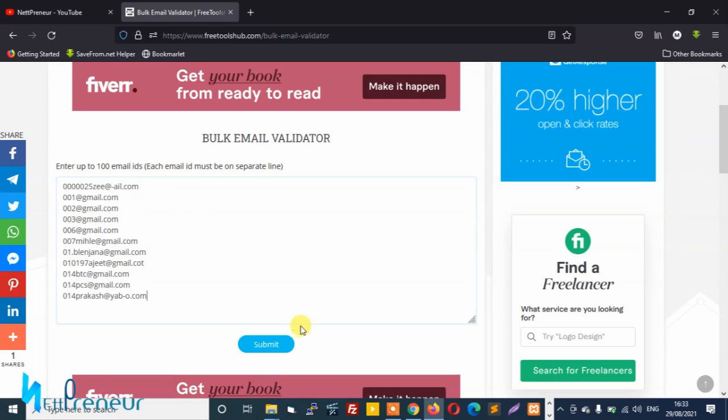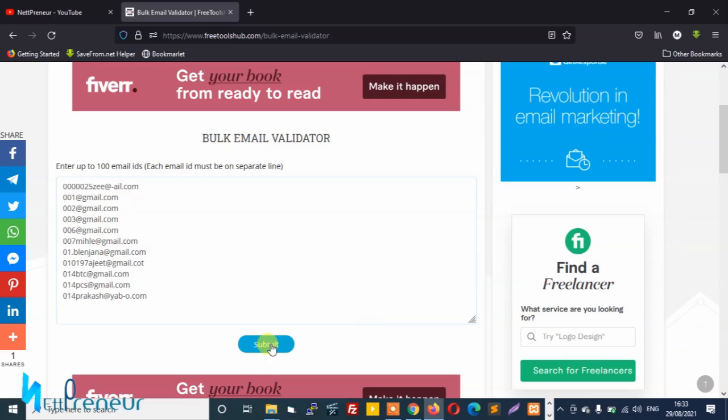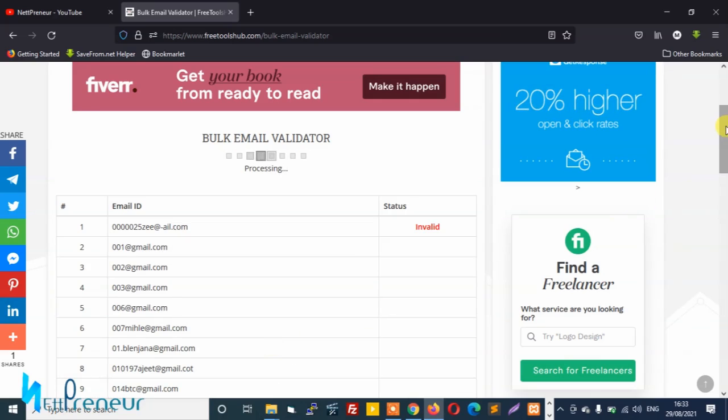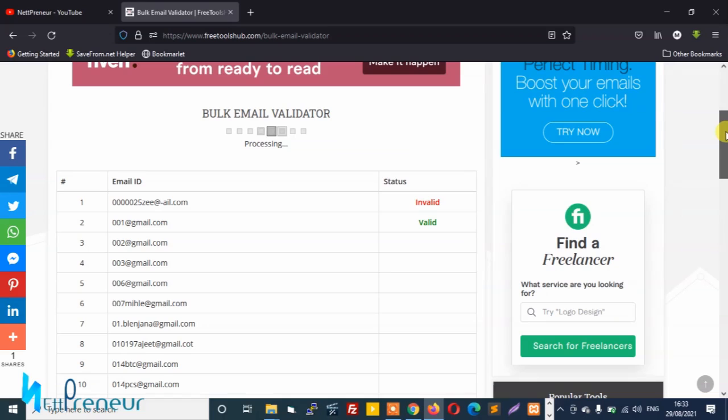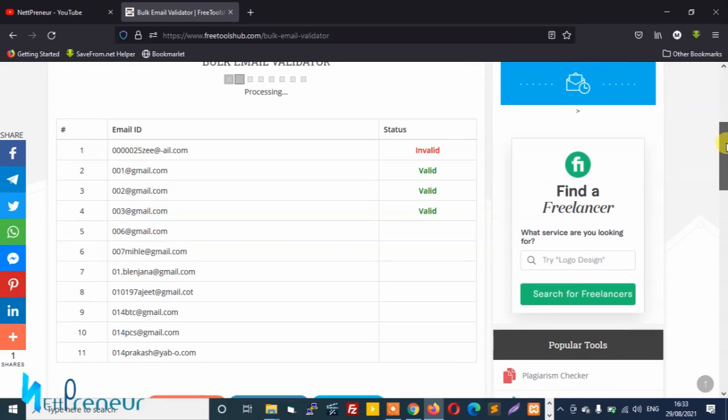So I just click on the submit button. Awesome, so it's processing. As you can see the bulk email validator tool is working its magic.